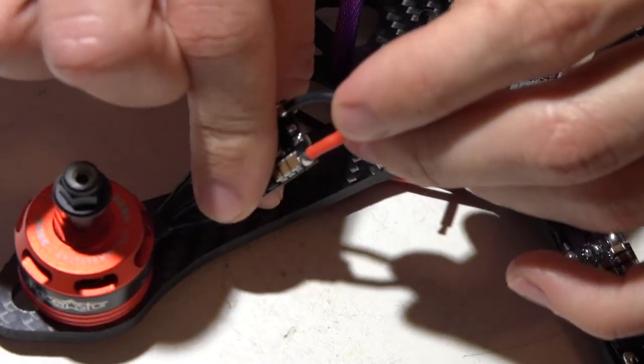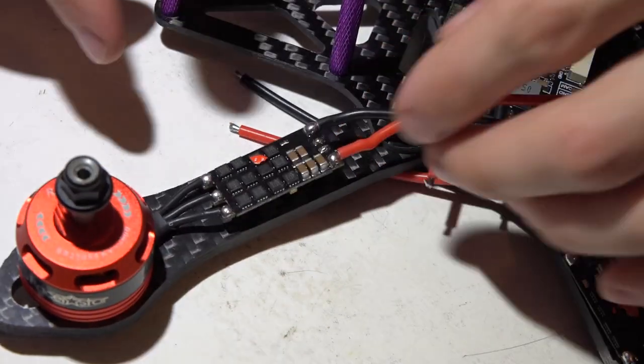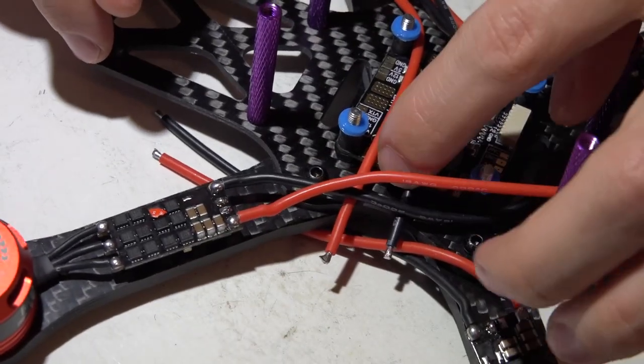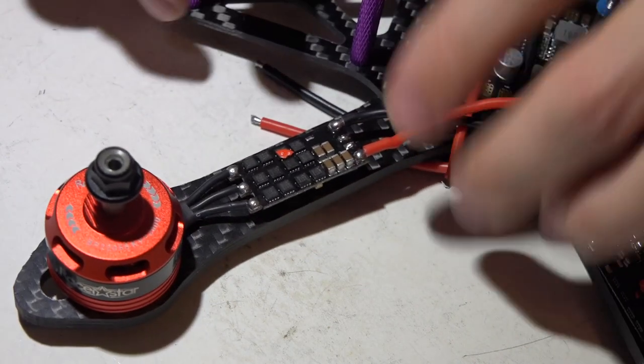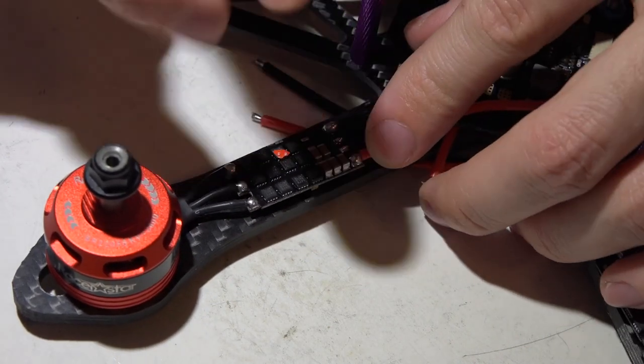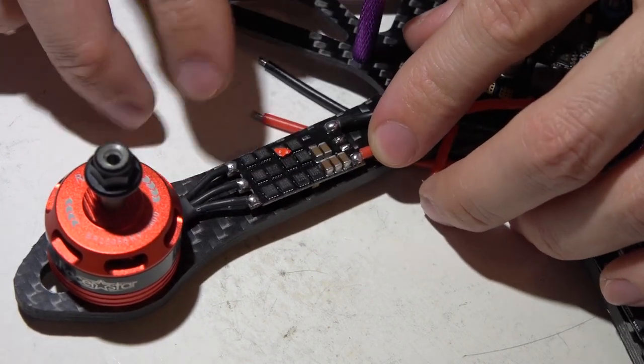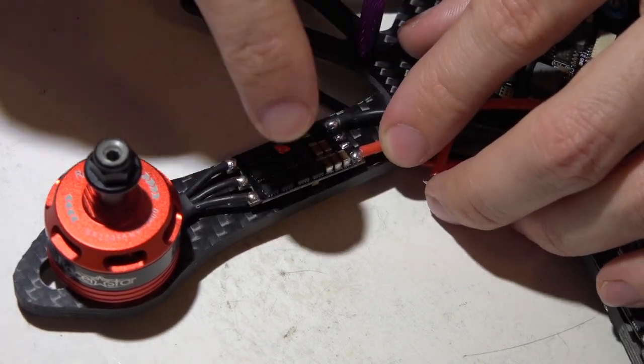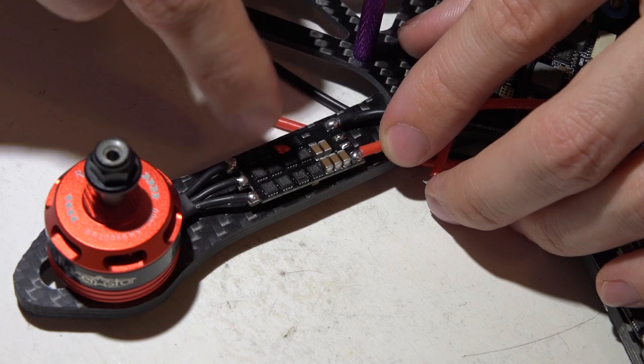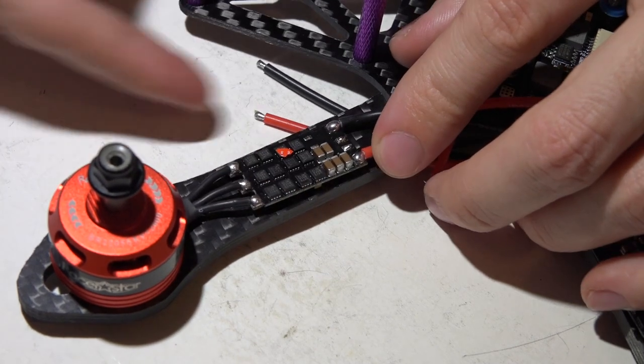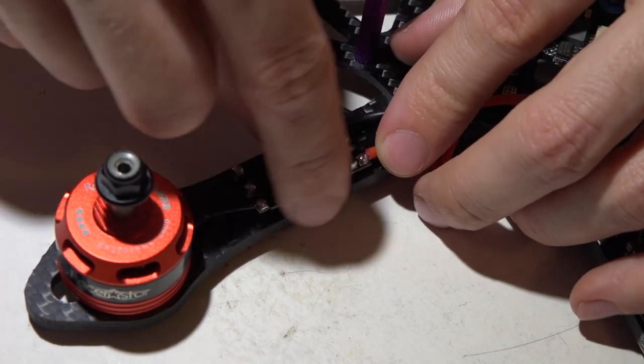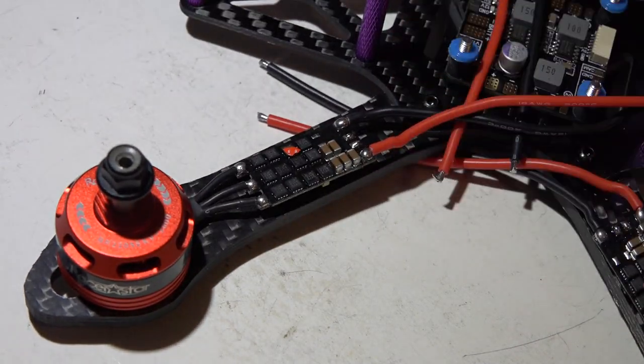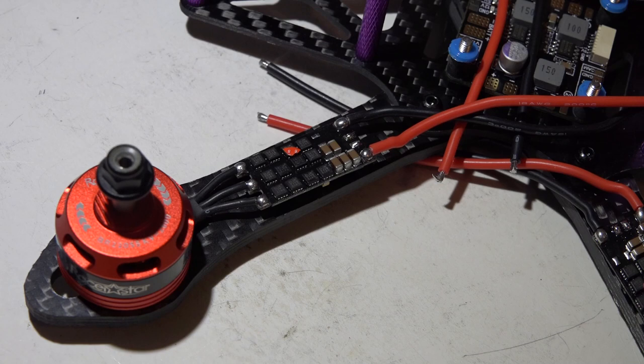Then I will solder my wires onto the PDB. After that, I'll take two more pieces of tape and wrap them around the ESC and the arm to secure it to the arm.